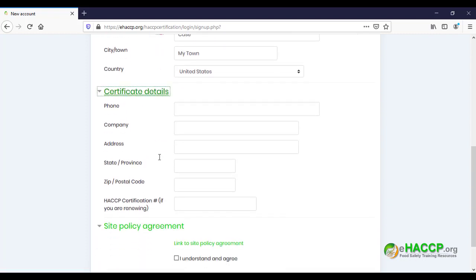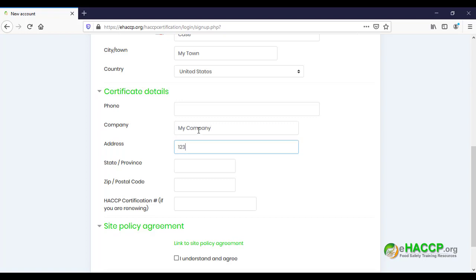Make sure that you have a mailing address where we can send a hard copy of your HACCP certificate. So make sure you enter your mailing address. Also, if you are renewing your HACCP certification, go ahead and put your HACCP certification number in right here.